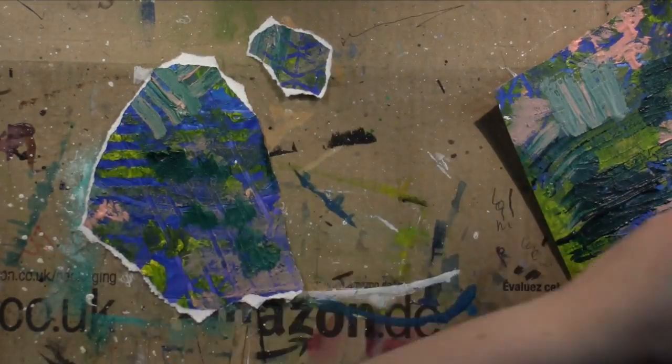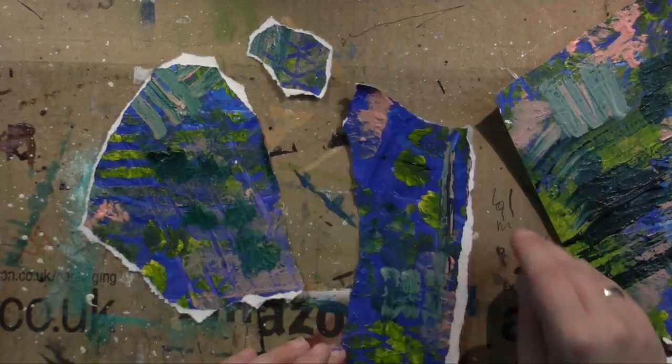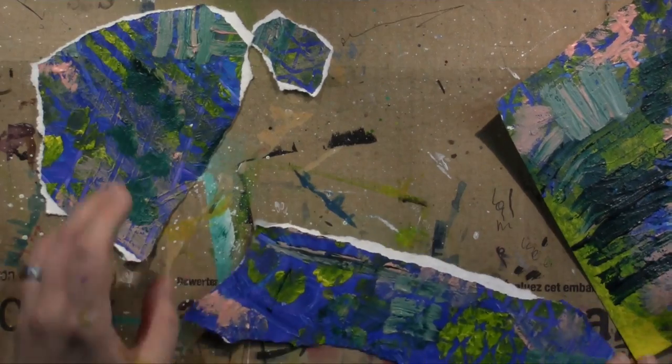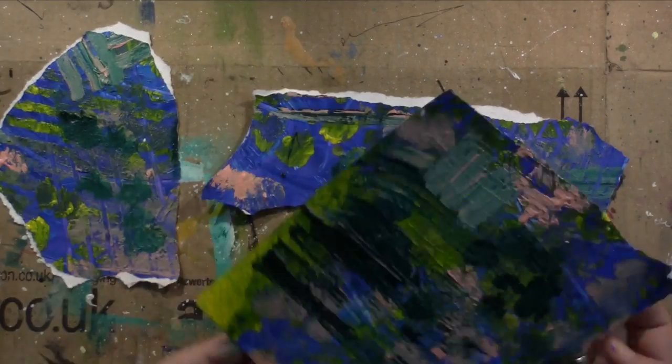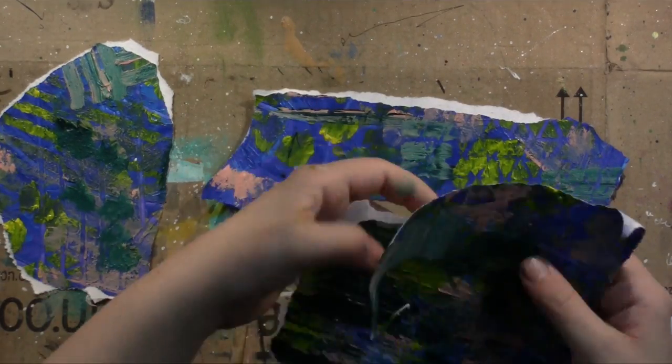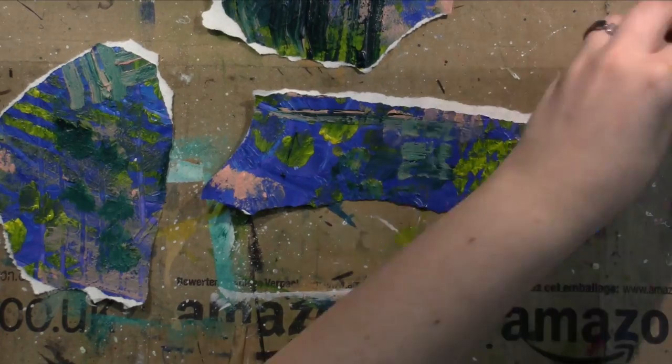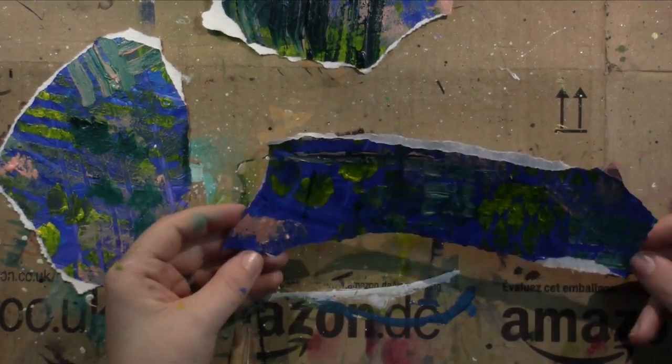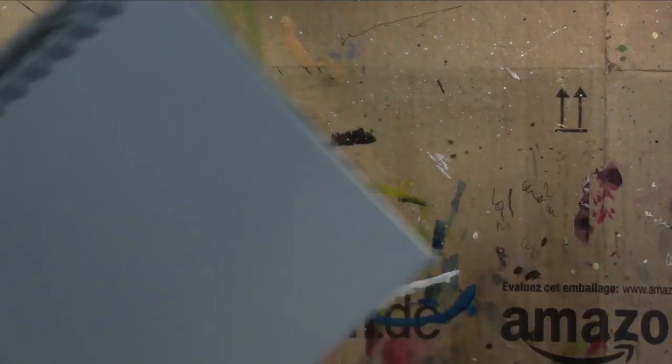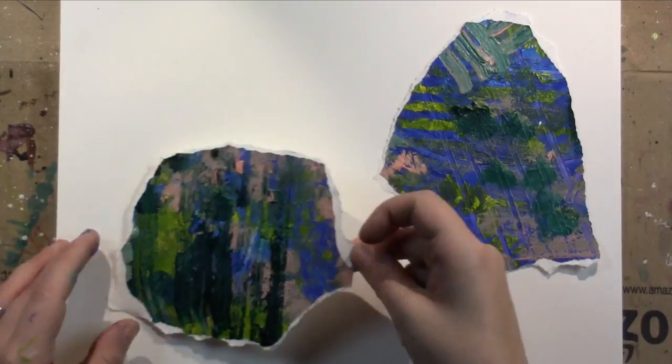So once I had that page done and colored and it all looked wild, I did let it dry completely. Then I started tearing the paper and see okay, what am I going to use? What do I see?